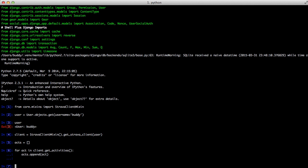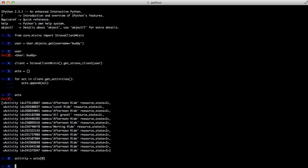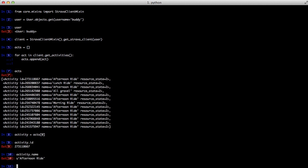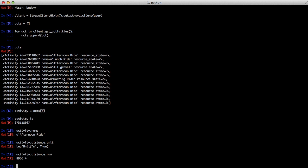This activity object is going to be a Strava library activity object and not one of our own. Now that that's done, if you look at our acts list you can see we have a list of activities. We can pull one of those down and see the ID, the name, the distance, the unit of that distance, and the actual distance value traveled. You can get that again with a method call.